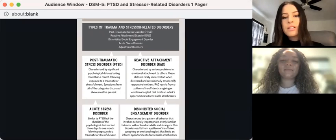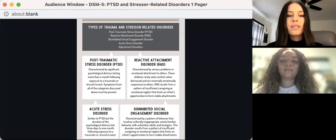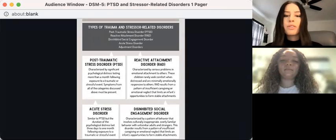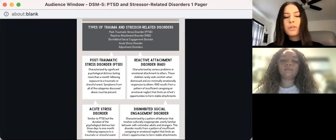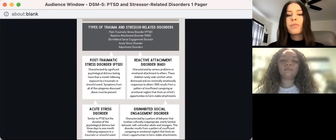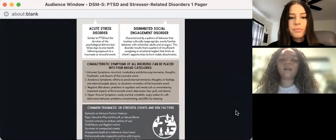Another type of disorder is reactive attachment disorder, which is characterized by serious problems in emotional attachment to others. Next is acute stress disorder, which is often manifested similarly to PTSD, but the duration of symptoms lasts a bit shorter. And disinhibited social engagement disorder is characterized by a pattern of behavior that involves culturally inappropriate, overly familiar behavior with unfamiliar adults and strangers. The symptoms can be placed into four broad categories.